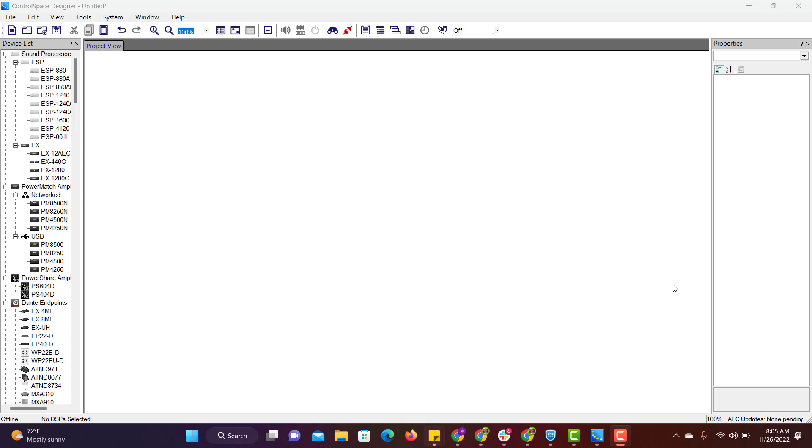Hello everyone. In this video I will show you how to do a sample audio programming using Bose EX12 ATC.